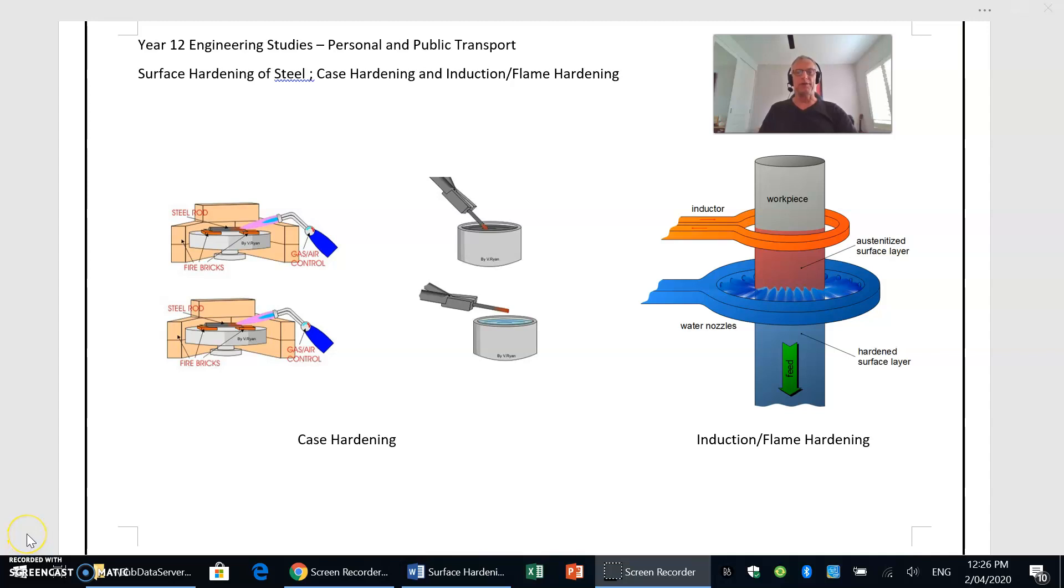Just a quick little video to explain the concepts of surface hardening of steel. There are two processes we're going to investigate or talk about: case hardening and induction or flame hardening.